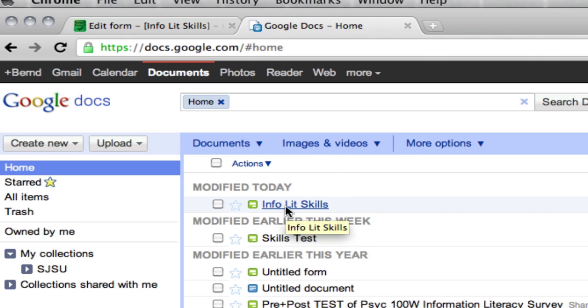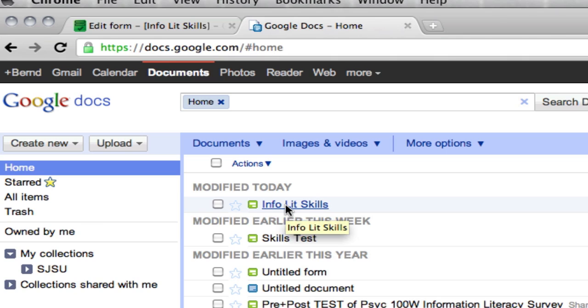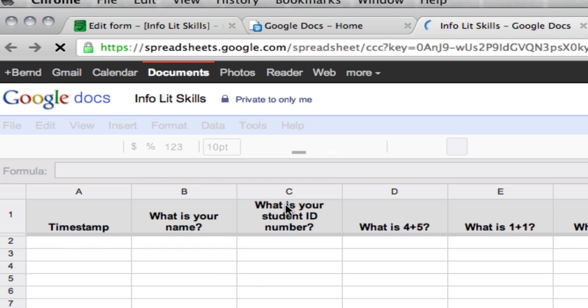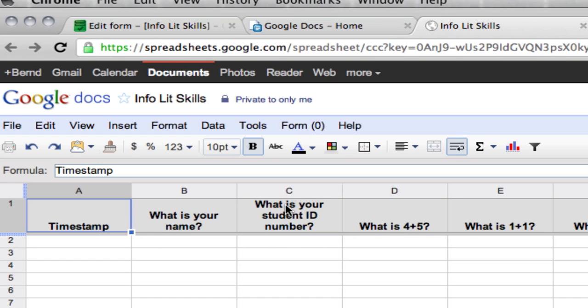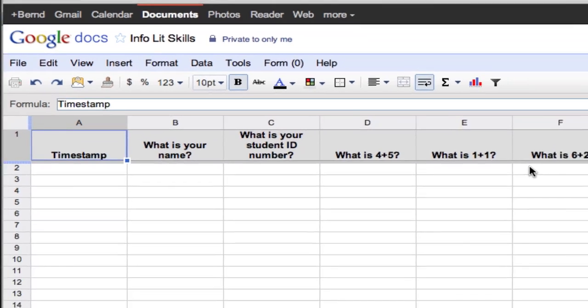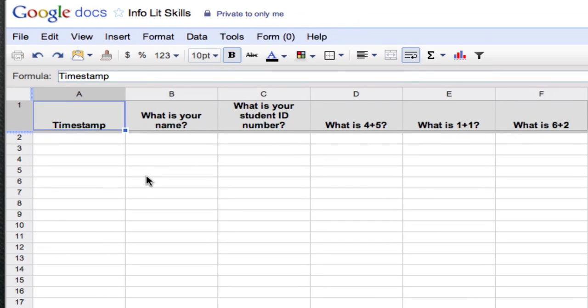So the next thing you want to do is click on that InfoLit Skills test and you'll see that it will bring you to the spreadsheet that gets created. It's a corresponding spreadsheet that gets created when you create any form. And this is where any answers will show up when people take the test. And it will also be where you can enter in and set up the answer key. So as you can see, here's our questions that I entered from the form. And of course it's all blank.